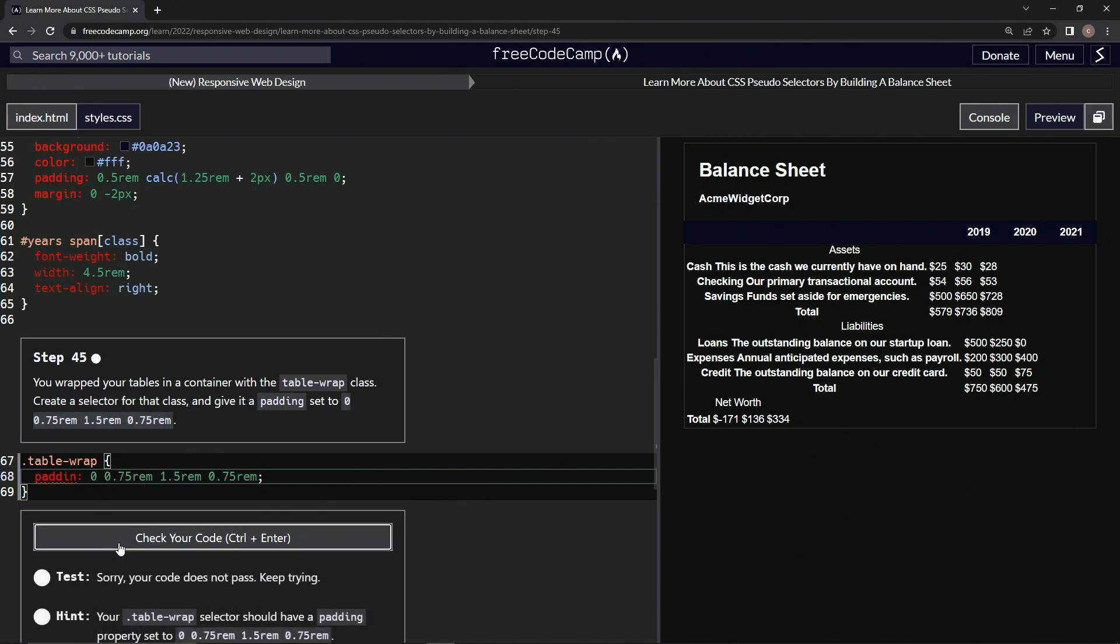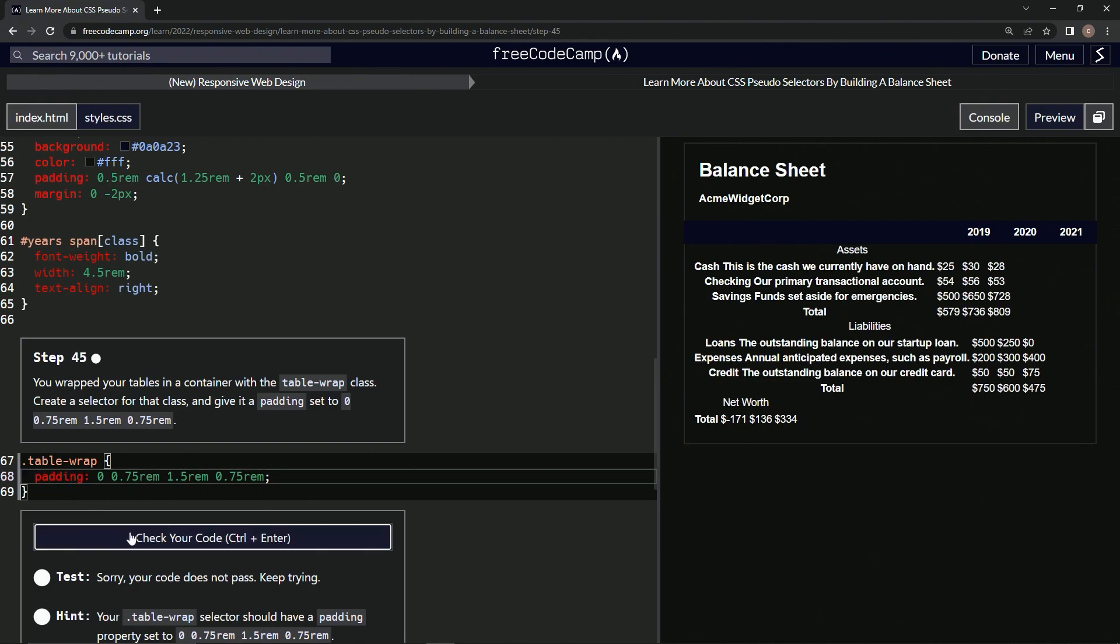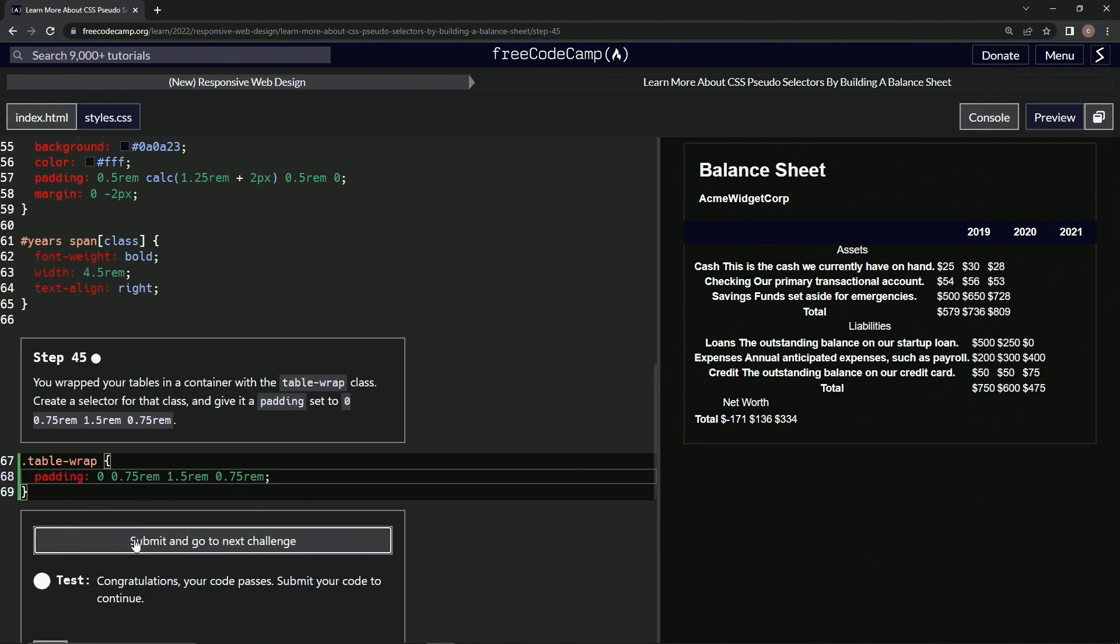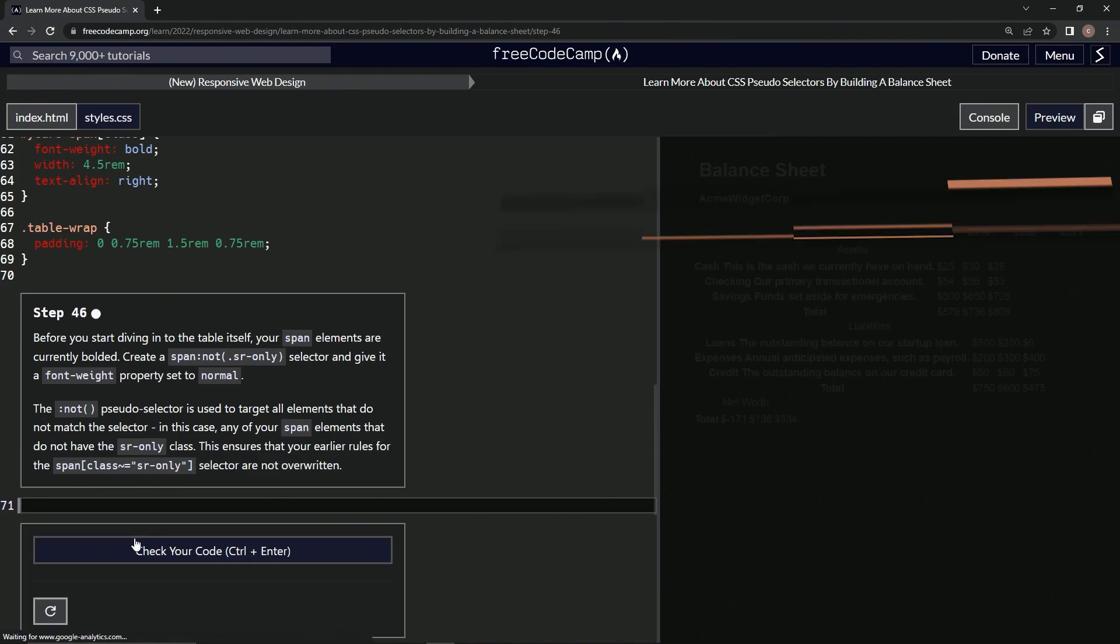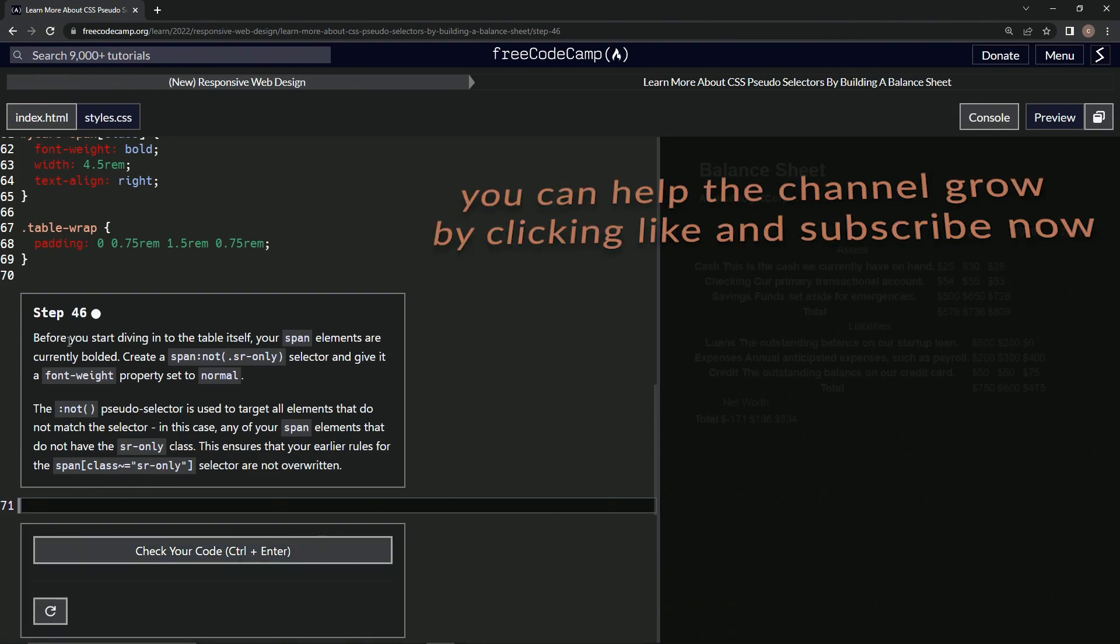Check it. Nope. Table wrap pattern. Hey, what's the pattern? Check it. It looks good. Submit it.